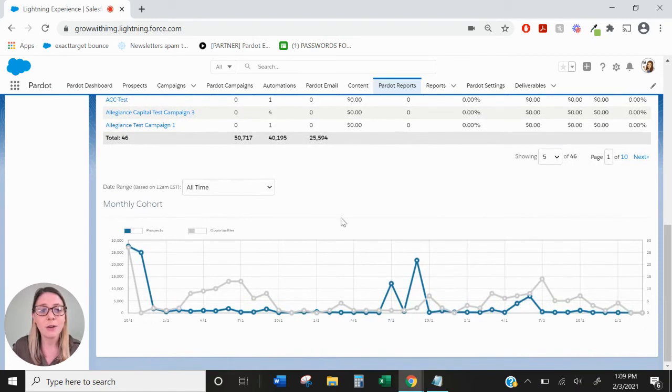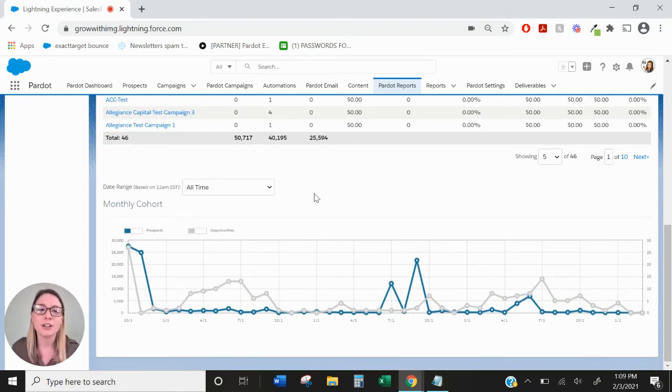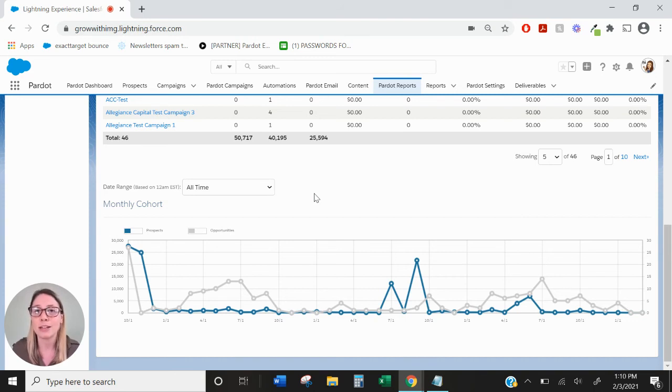Now, if we scroll down, we have the monthly cohort report, which essentially just shows you how many prospects and how many opportunities have been created within a certain date range.